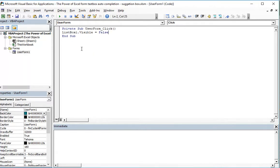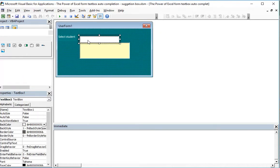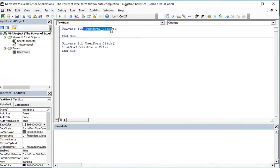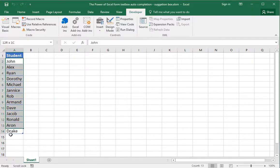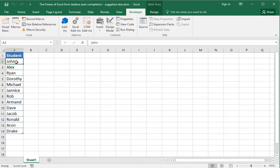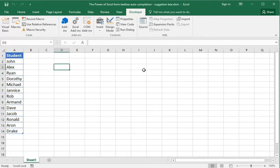Now in order to write the code for typing in the text box, we will use the TextBox1_Change event. When the text box value changes, items from our database will be added to the suggestion box. If we type one letter, all values will be checked for the first letter; if two letters, the first two letters from the database will be checked.